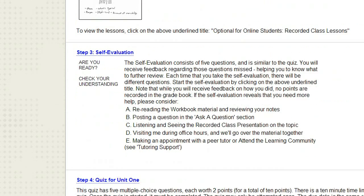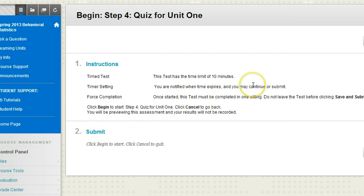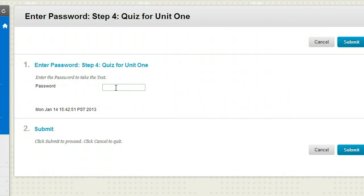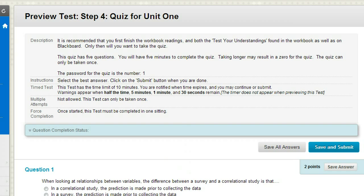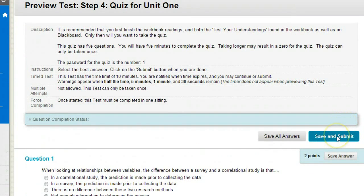Then we have the self-evaluation and the quiz — they go hand in hand. Before you take the quiz, you definitely want to do the self-evaluation first, as they both pull from the same pool of questions. When you're ready to take the quiz, click on where it says quiz for unit one. You have 10 minutes to do it. Click the begin button to get started; it will ask for a password. The password is there just so you don't accidentally start it — it's very simple: if you're taking quiz one, you push the number one. When you're done, click the save and submit button at the bottom or the top.